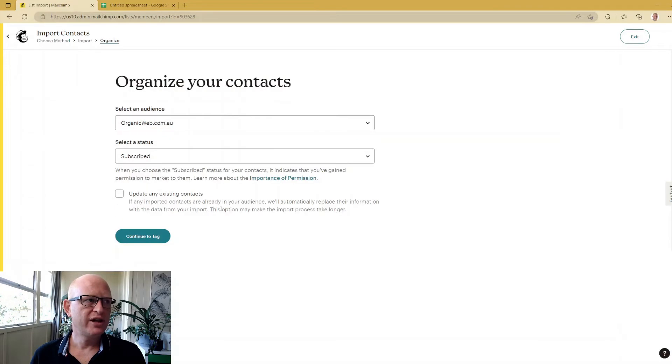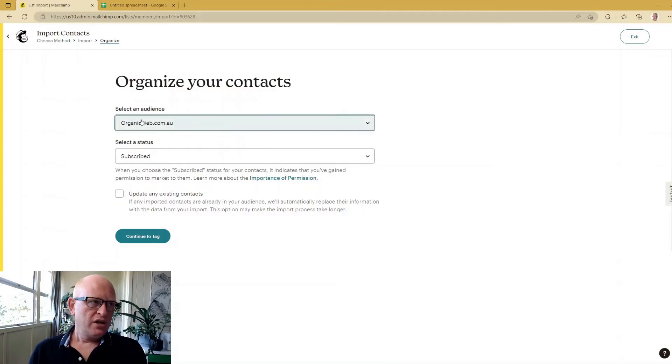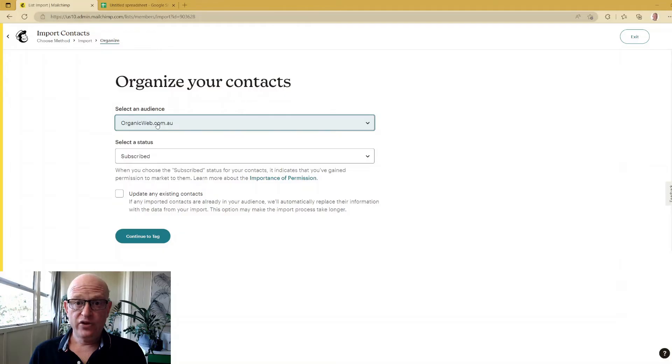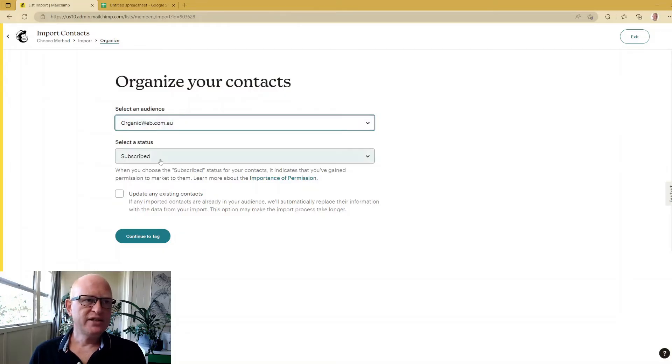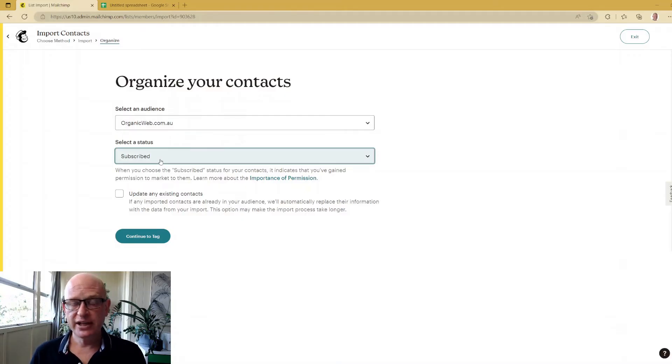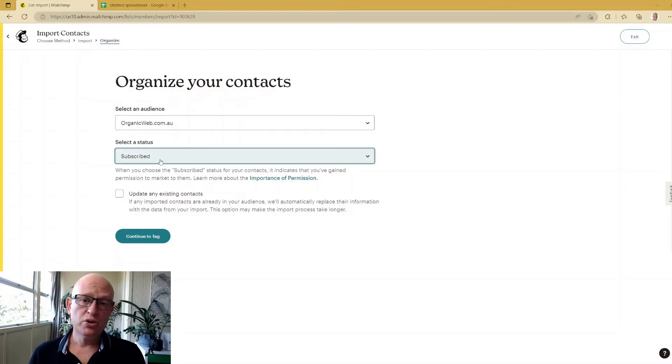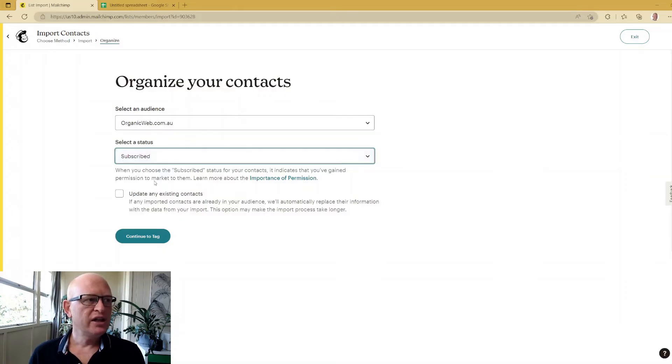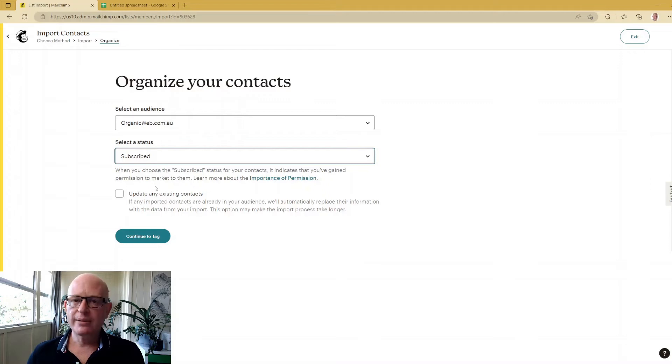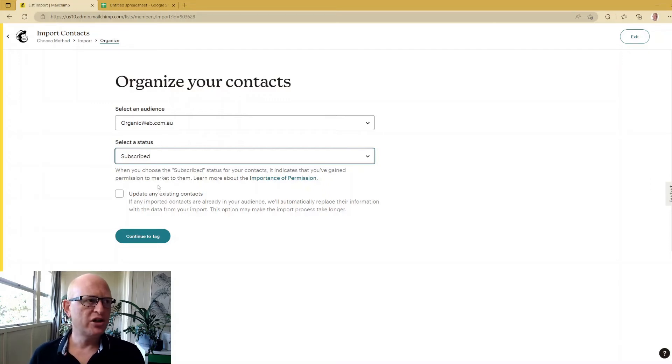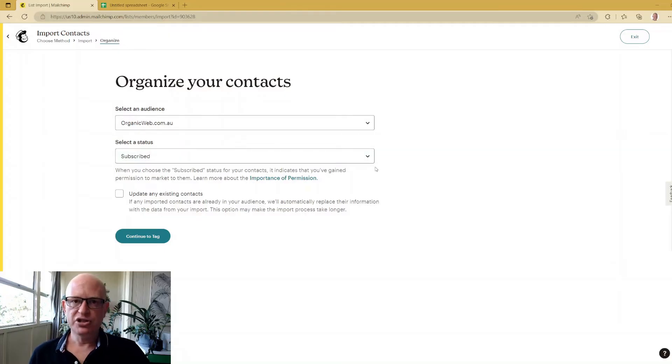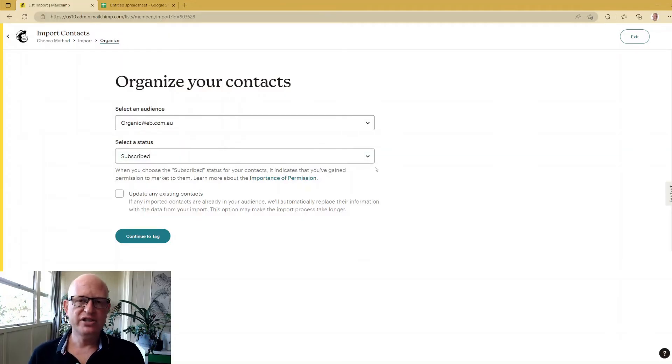We'll wait for this to load. You may have multiple audiences, so select the audience you want to add those people to. Status 'Subscribed' means people can get your emails. If you import them as 'Unsubscribed' you won't be able to send them email marketing. If you send as 'Non-subscribed' or 'Cleaned' you also won't be able to send email marketing to those people. We'll choose Subscribed because these people have agreed to get email marketing.